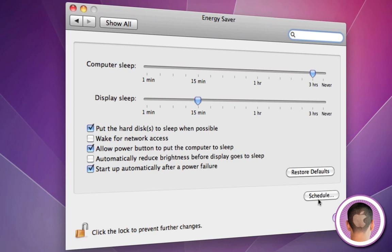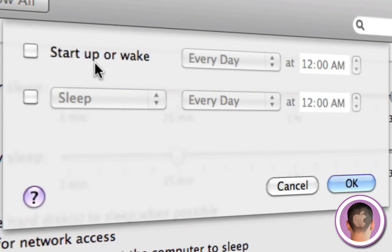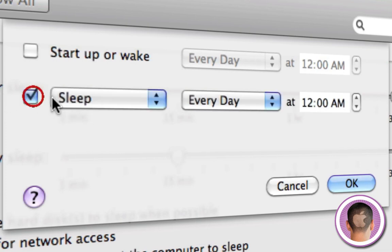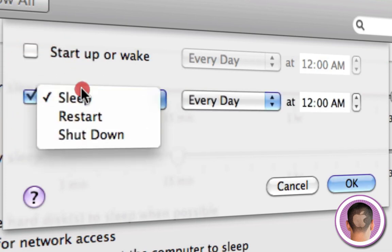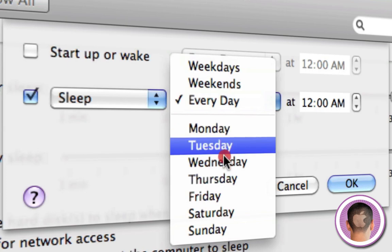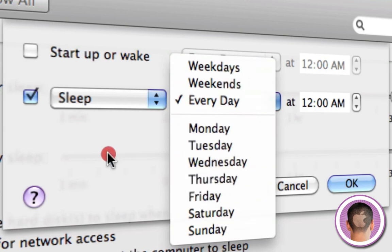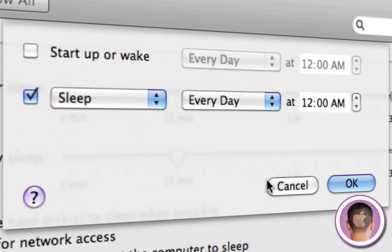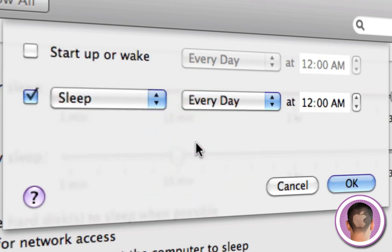You can click on schedule right here. You're going to get some more options to start up or wake your computer or put it to sleep. Restart, shut down, every day or weekends or any day of the week here at certain times. So if you want your computer to just shut down at a certain time every day, in case you leave and you forget to shut it down and you have the schedule set up, you'll know it'll shut down at that certain time every day.